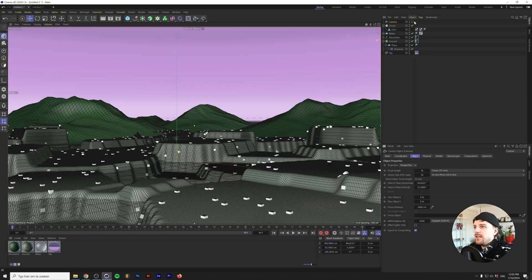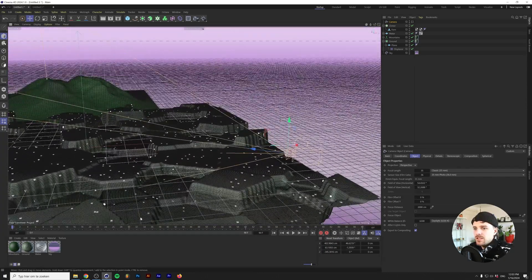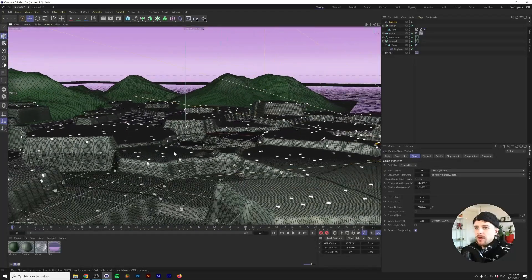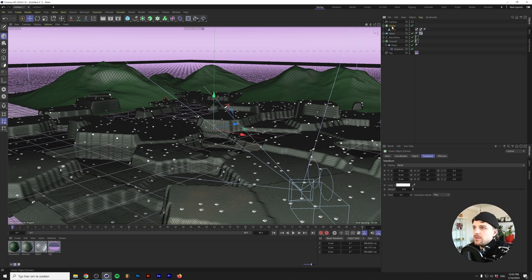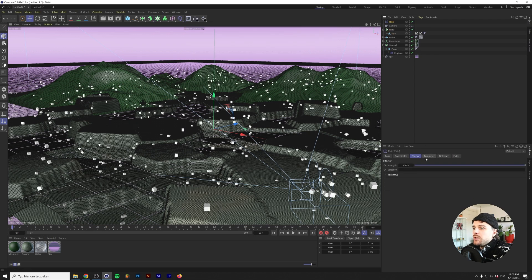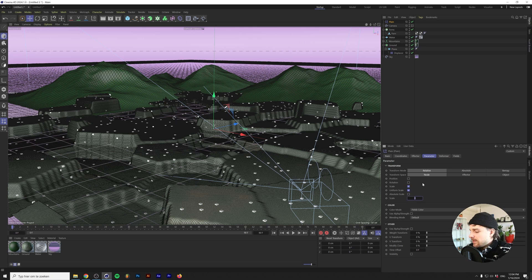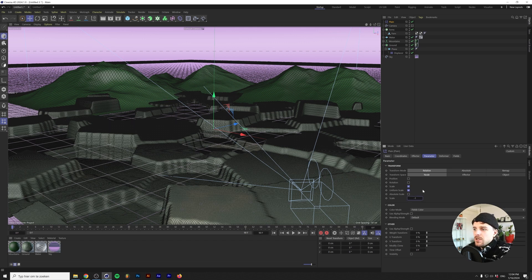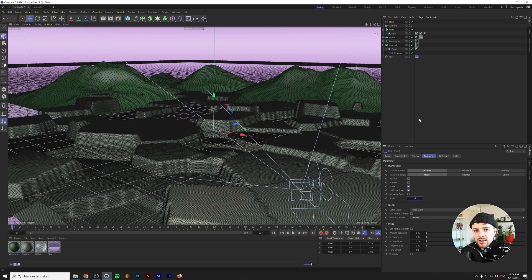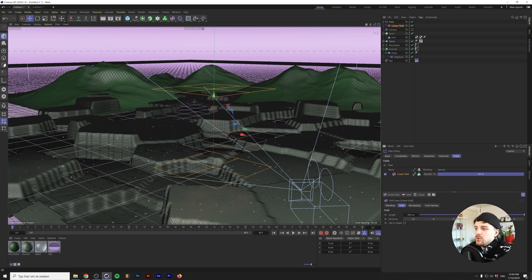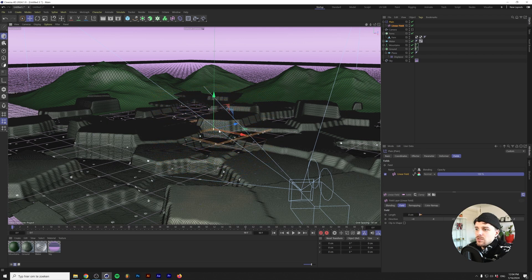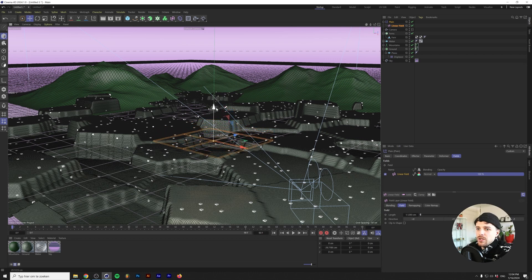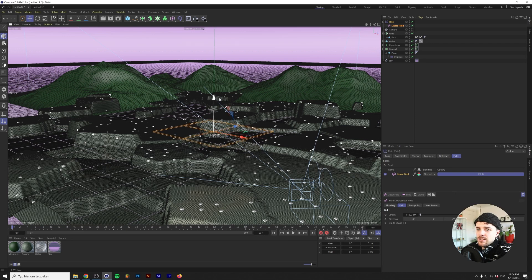What we want to do is distribute these only above water. The way we can counter that is with a field and a plane effector. With our cloner selected, we'll change the cloner here to ferns and we're going to hold our mouse here and go to plane. Under the parameter here let's check off position and check on scale, check on uniform scale and type in minus one. This will change every single fern in the cloner to a scale of minus one, essentially making them invisible. Next we want to go to fields and add a linear field. We'll change the linear field to negative Y so that it moves downward. If we do it this way I think this is a nice height of all of these ferns to appear.